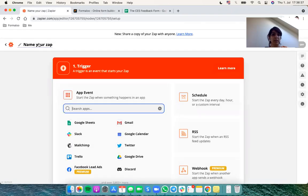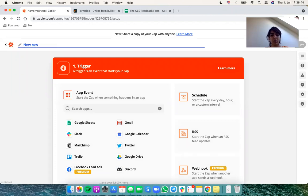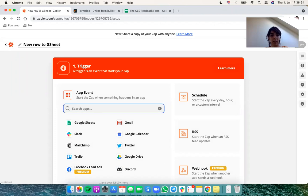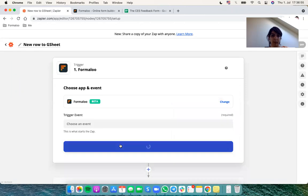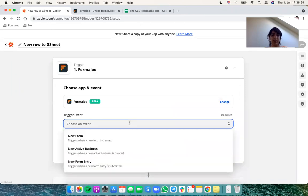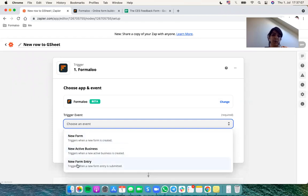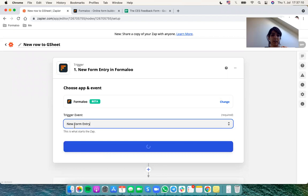Let's name our Zap like new row to Google Sheet. So let's search for Formaloo and select it. For the event we should say what event we want to start our automation with. It could be a new form, a new active business or a new form entry. So let's select a new form entry and continue.